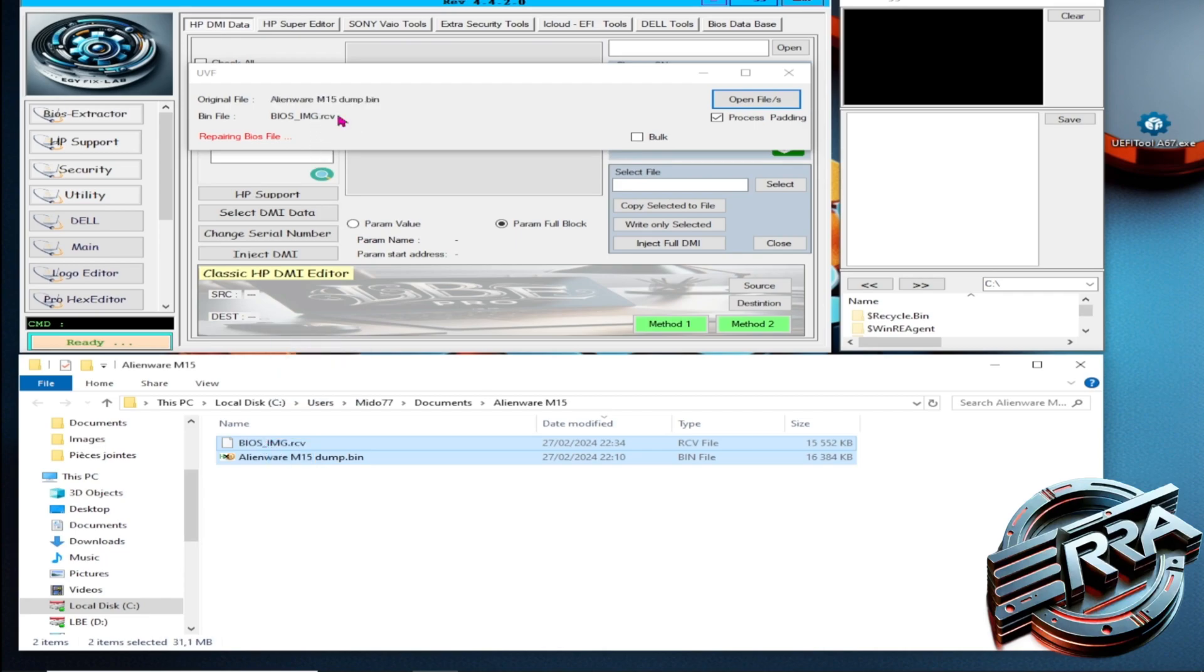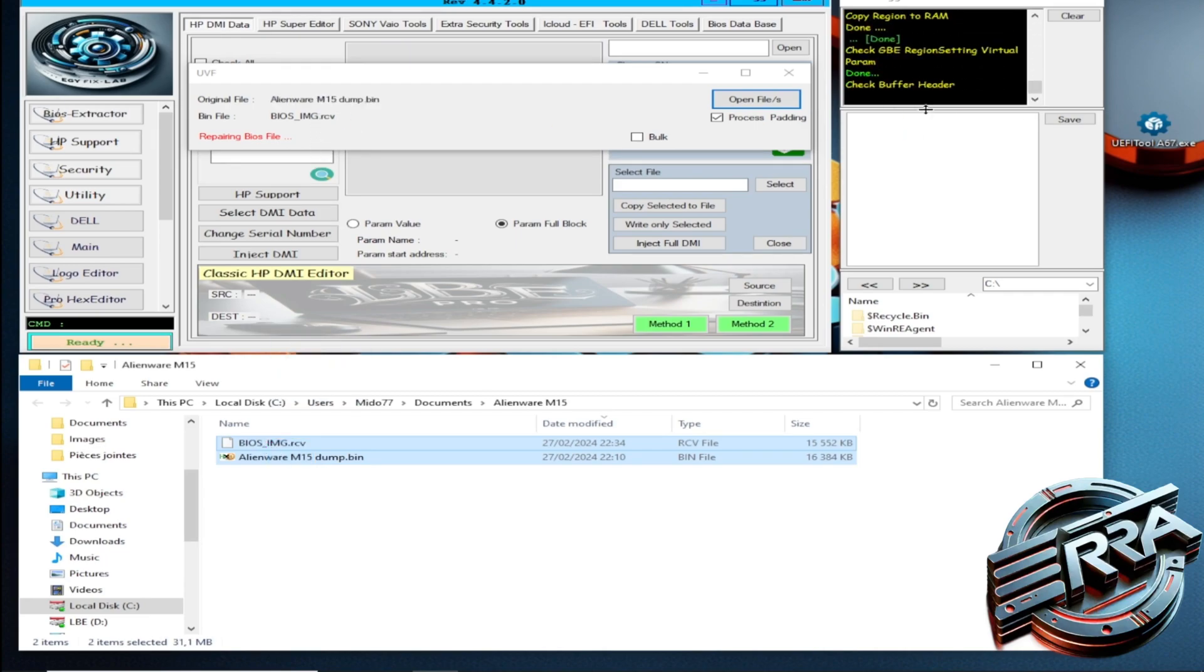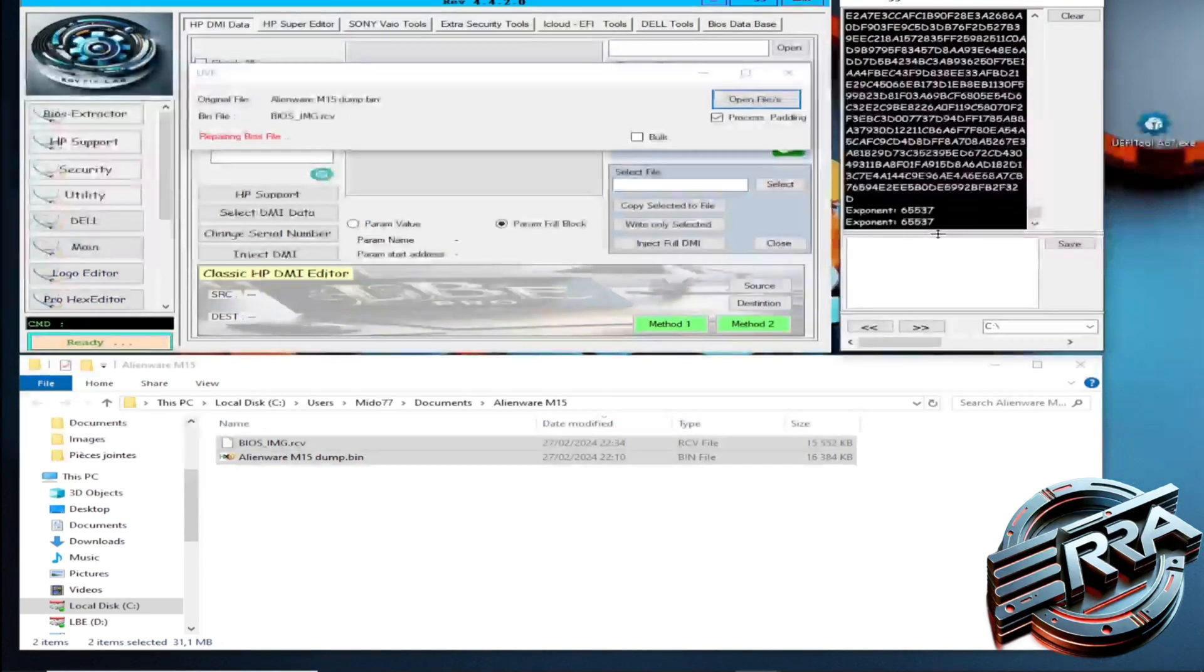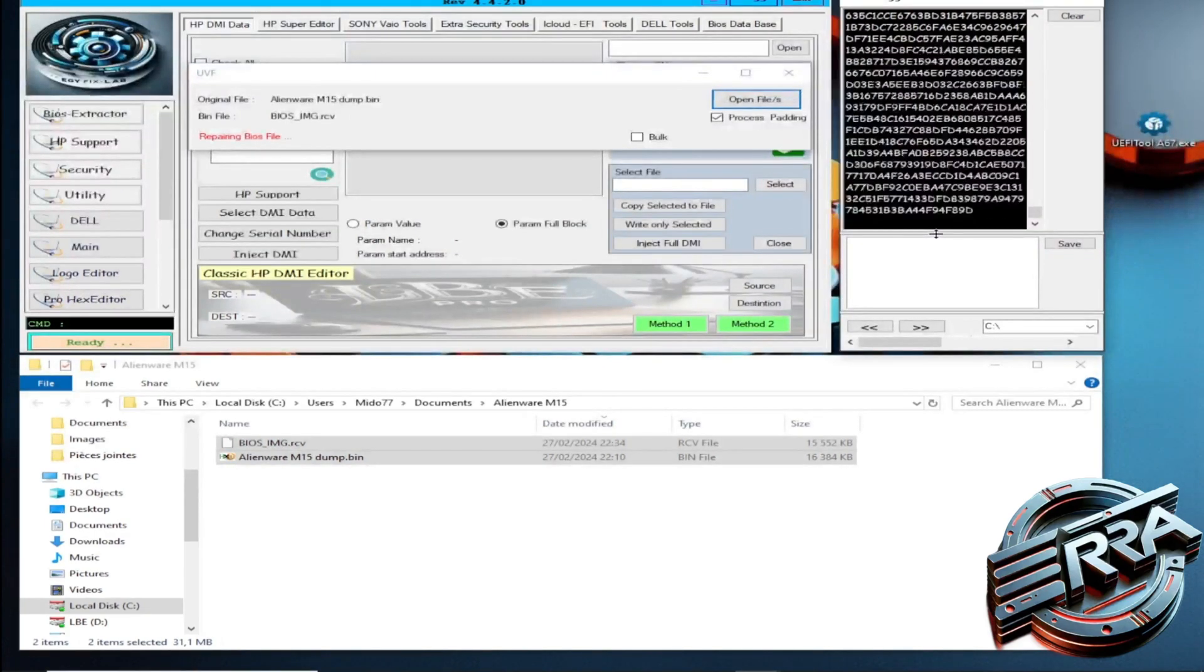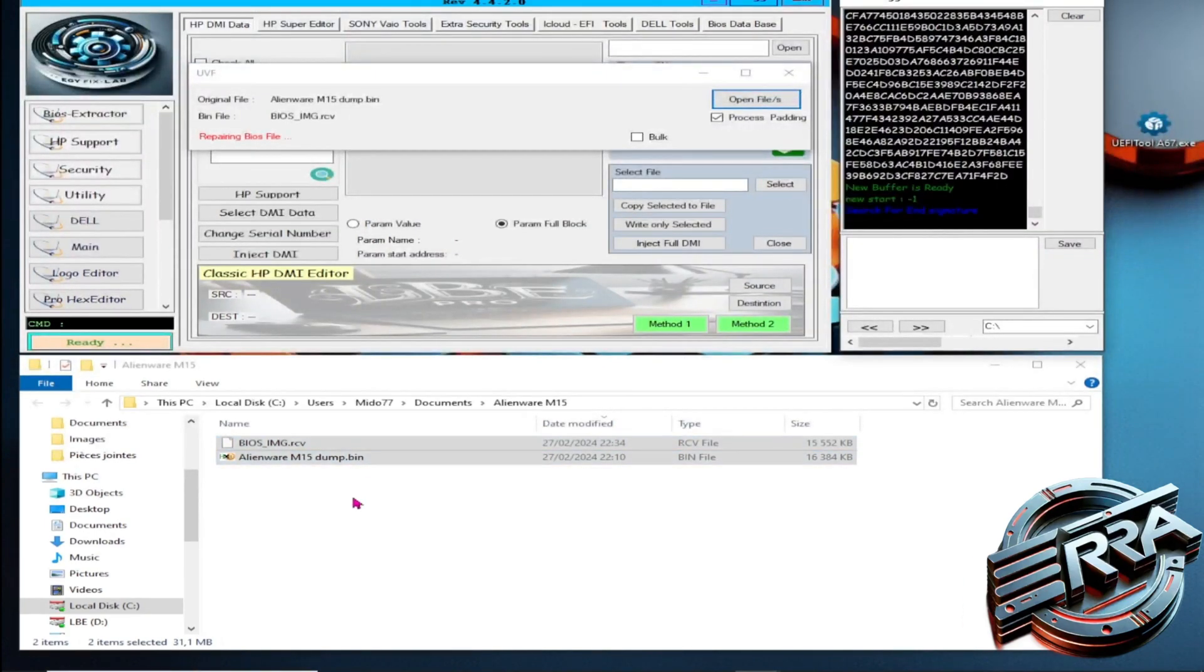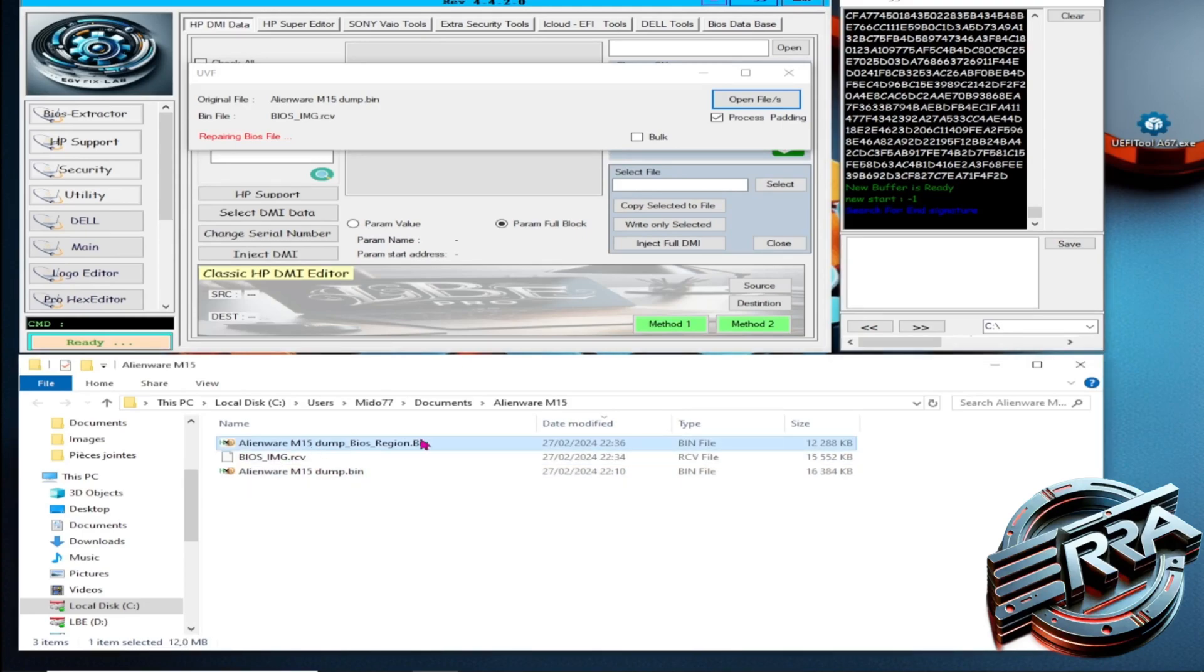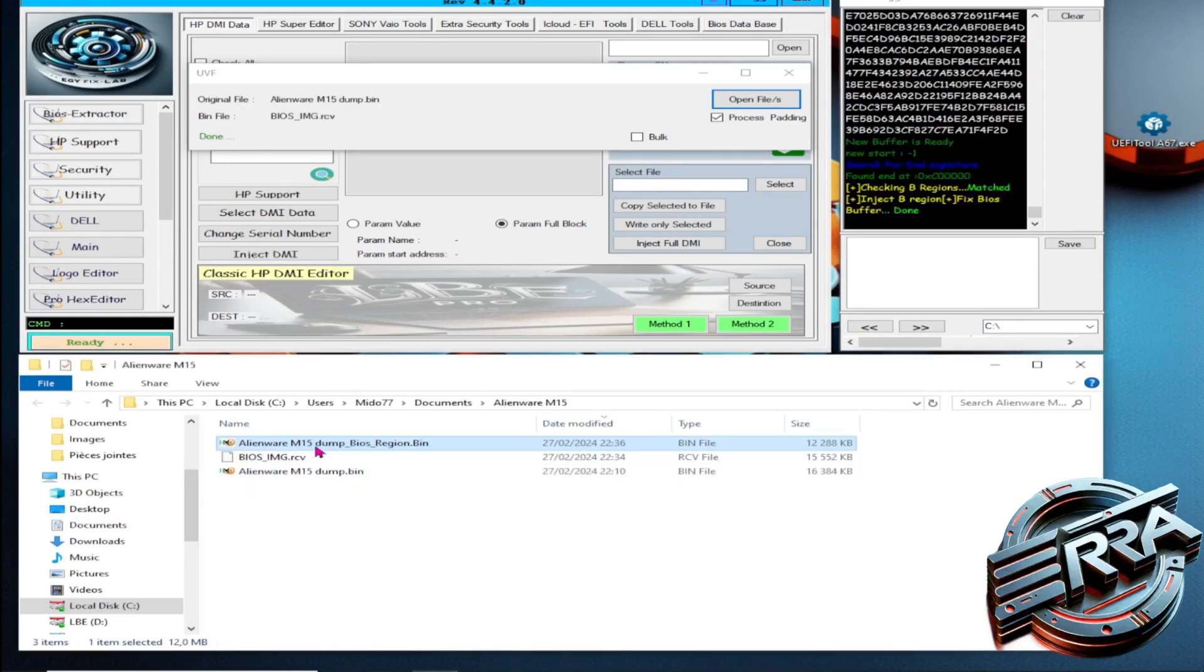You'll notice that it only takes a few seconds to get our dump repaired file. The BIOS region file will be extracted to our working folder, which will be used to repair our dump.